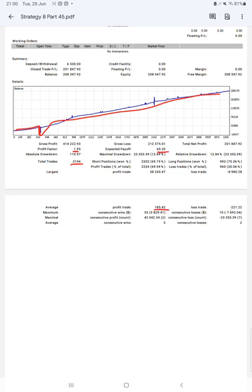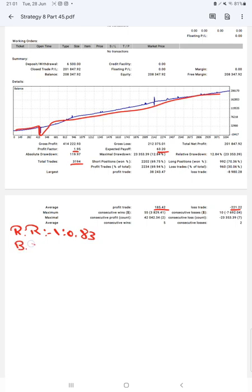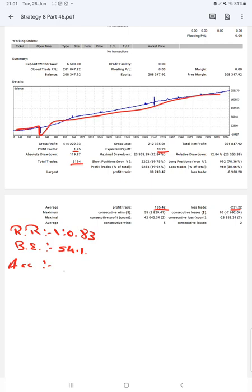Average profit and loss is $185 and $221, which means the risk-reward ratio is 1 to 0.83. The break-even point for the strategy is 54%. Comparing with the current account accuracy, which is 69%, we can say we are almost up by 15% than the requirement. If you are also willing to get the same trades and profit on your account, ask us for the connection.